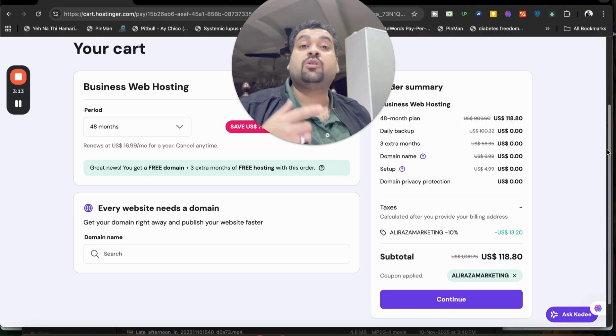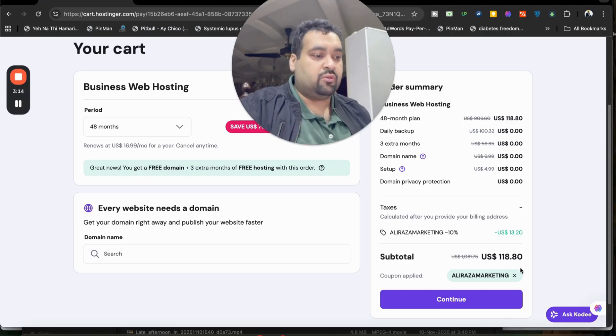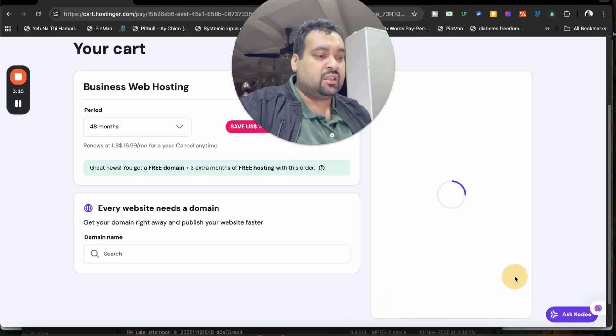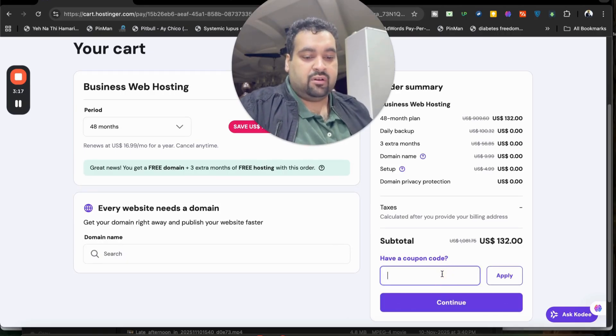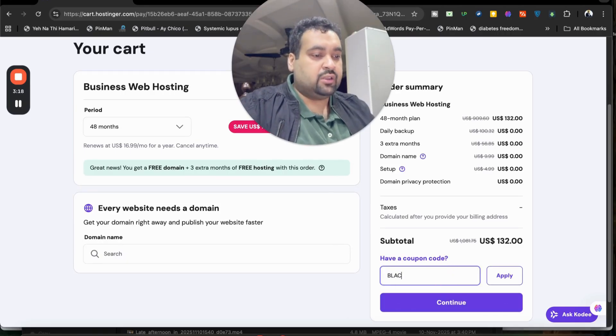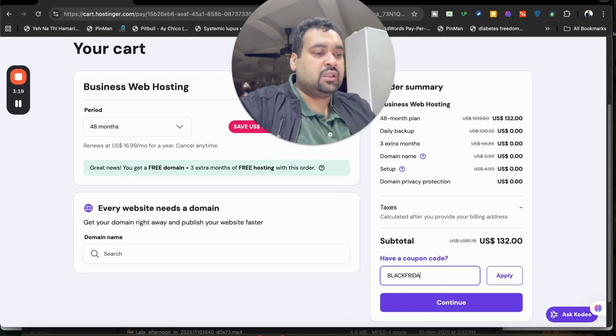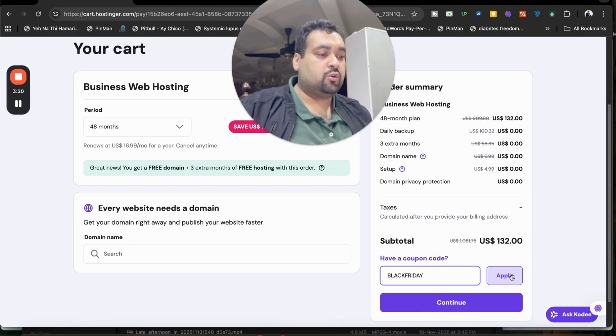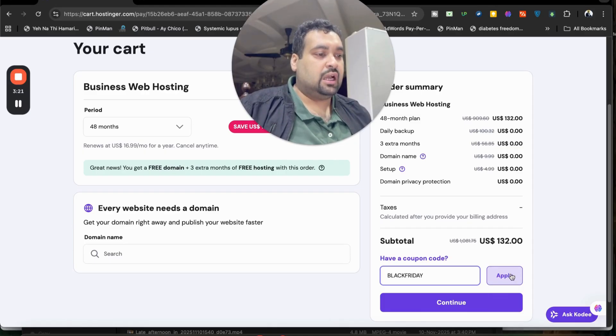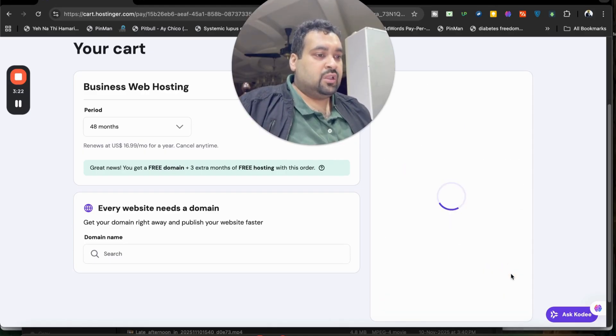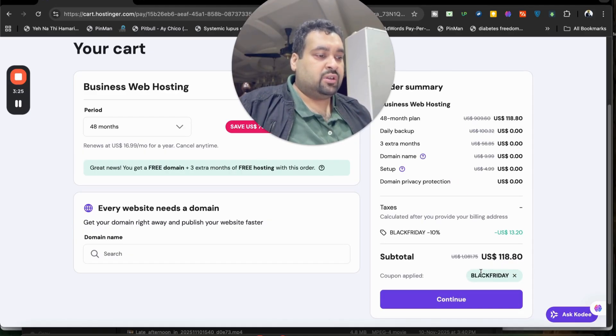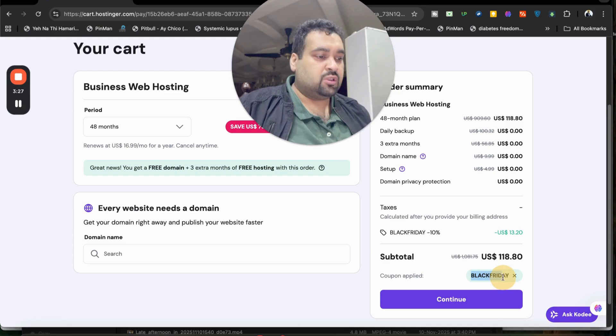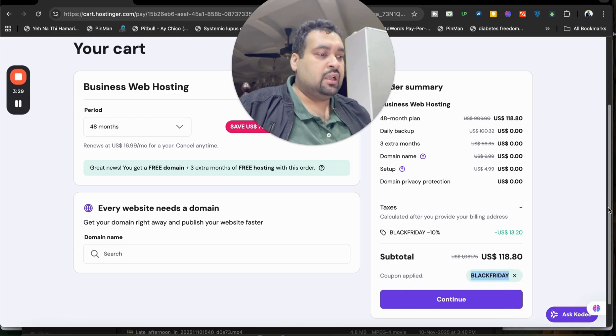Now there is another coupon code as well, and that is related to Black Friday. So you can use either of the coupon codes to get this amazing discount. Once you apply, you can see that your price has got a further discount. This is also mentioned in the description of this video along with the special discount link.